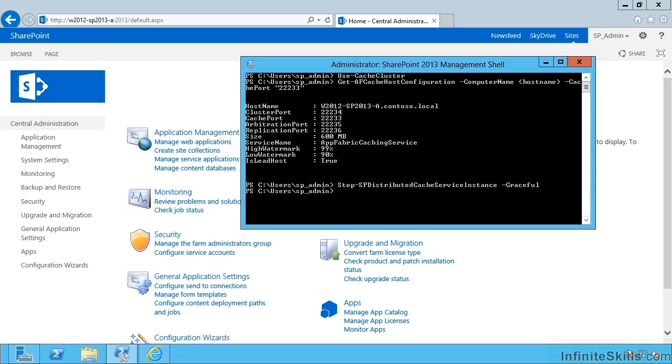This process can take easily up to 15 minutes on a heavily used farm. Now this is a toy farm, so it's going to happen very quickly. In the real world with real use, that's going to take a long time to transfer to an alternative server.